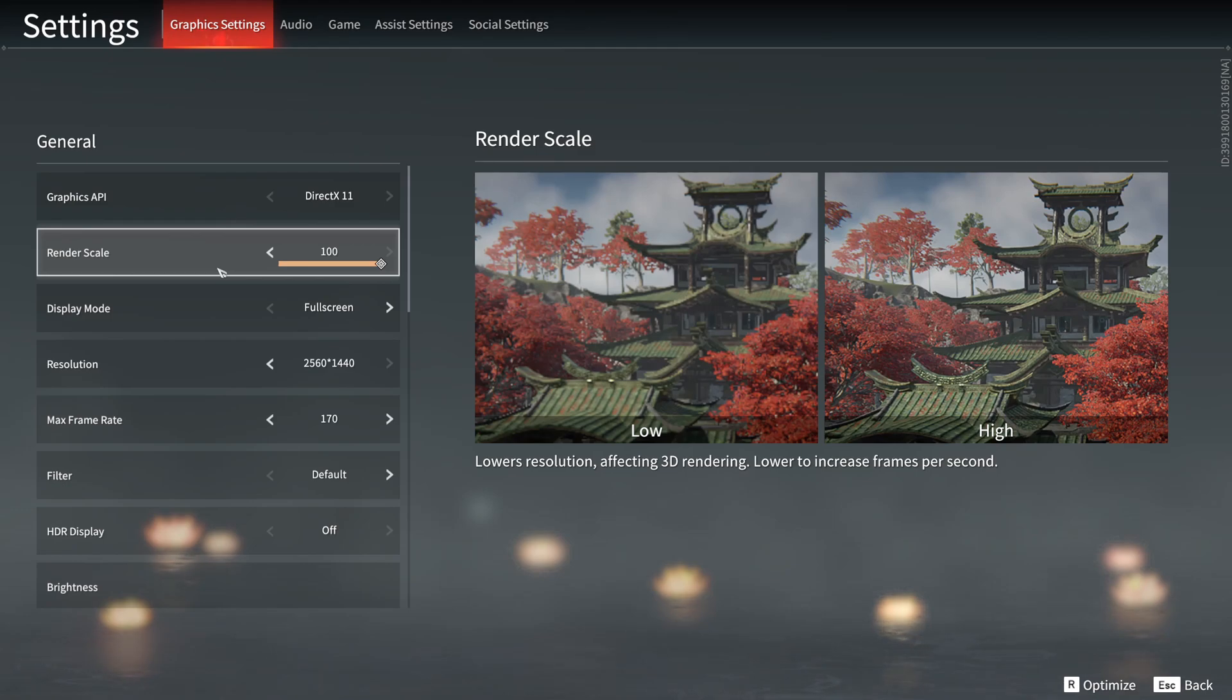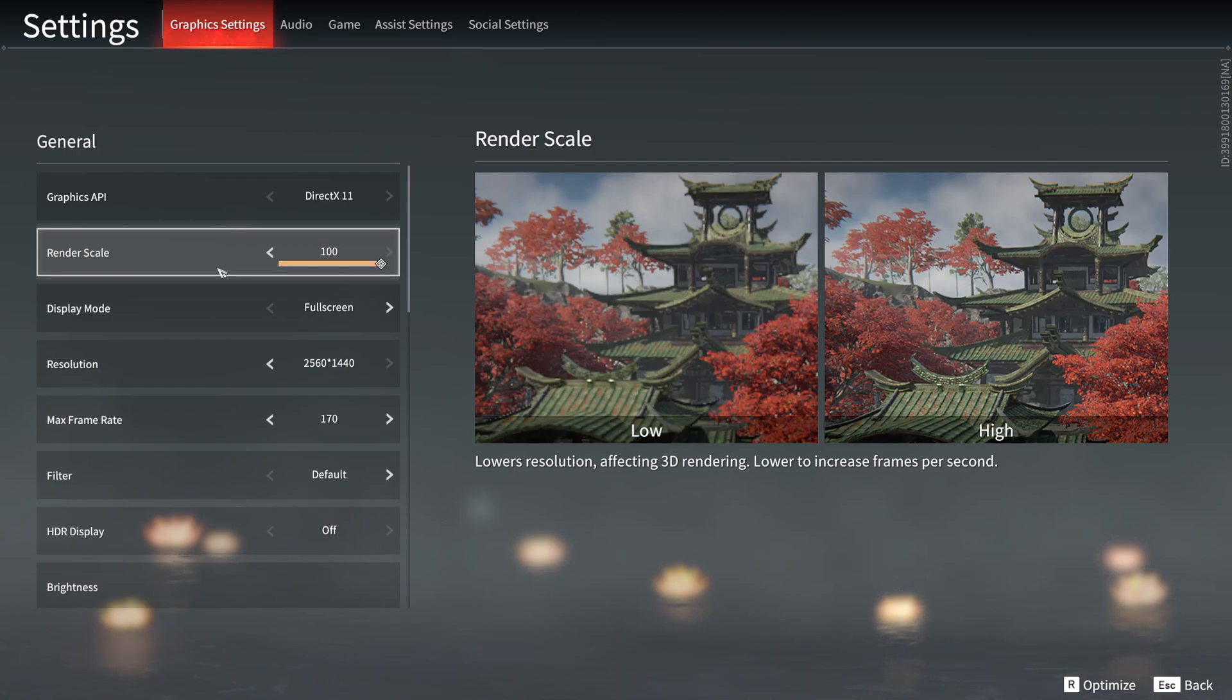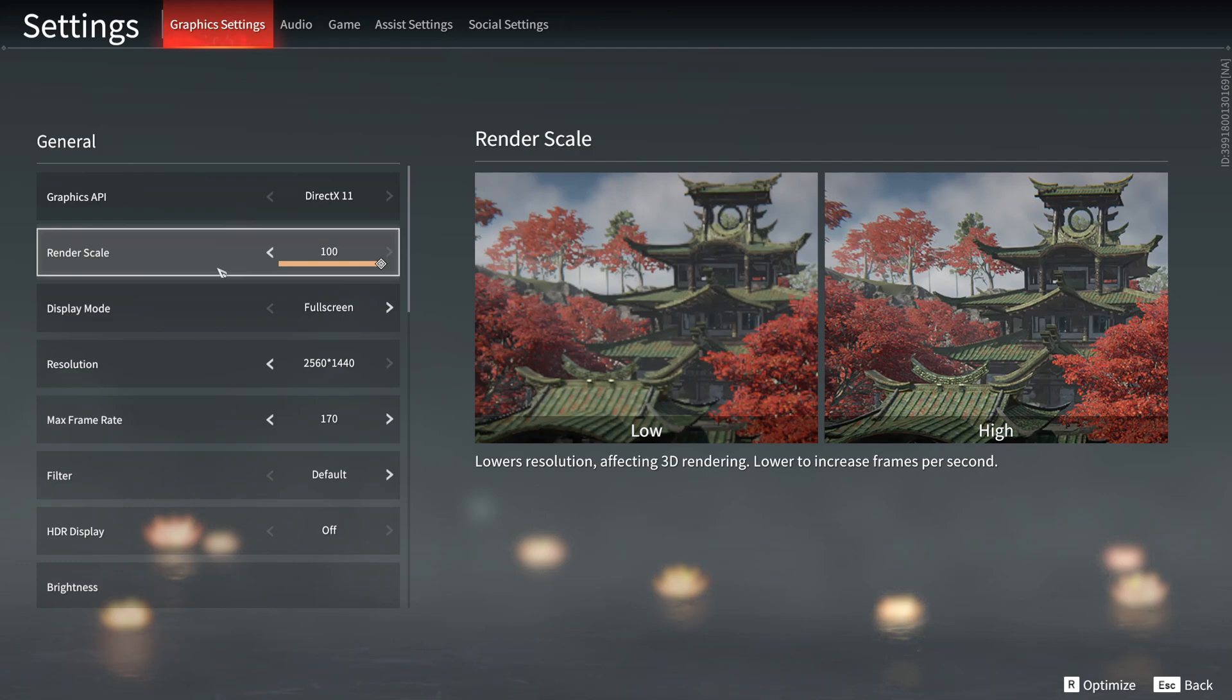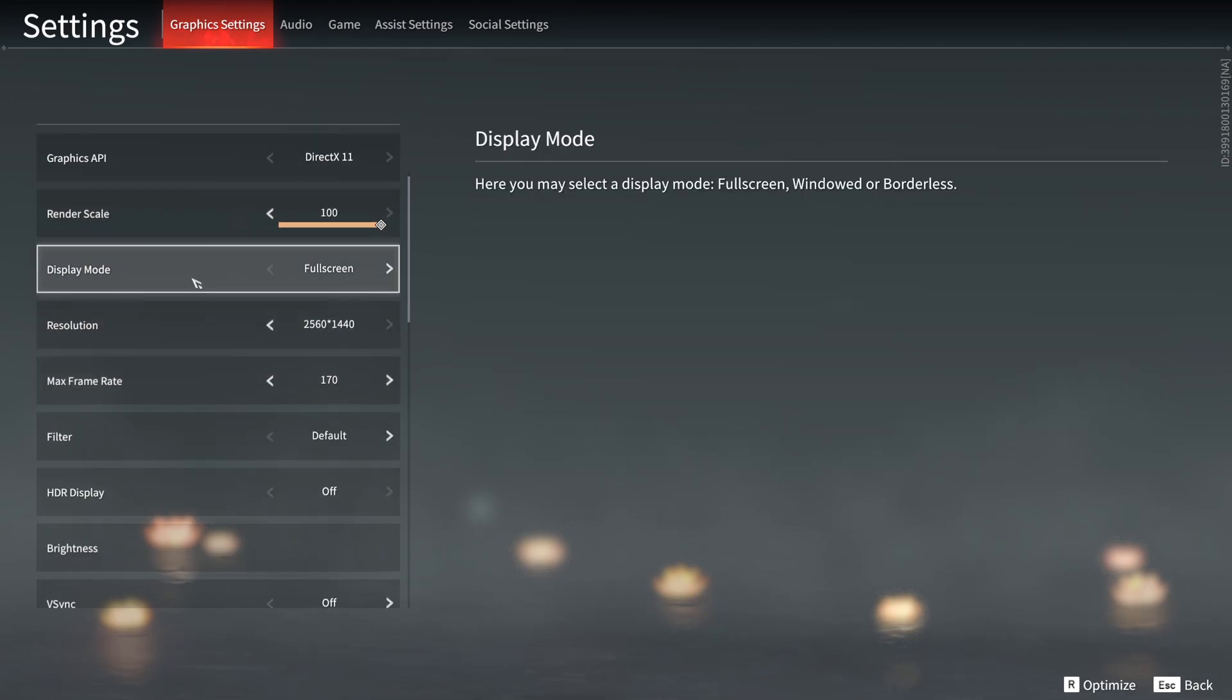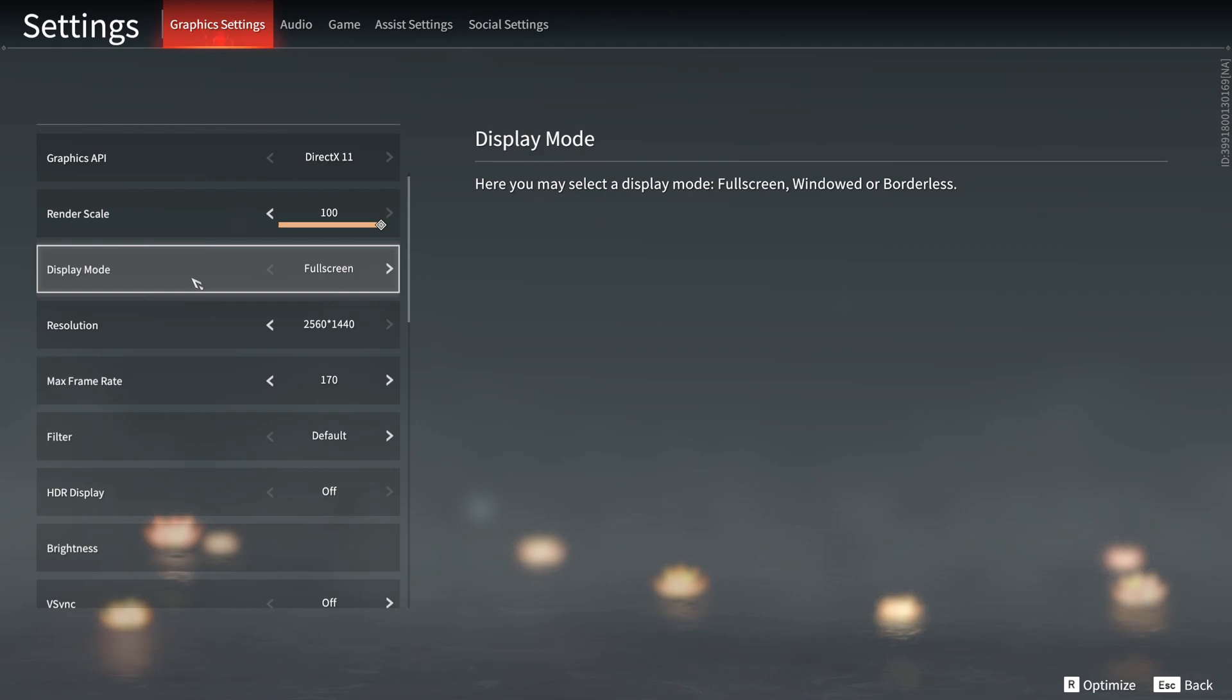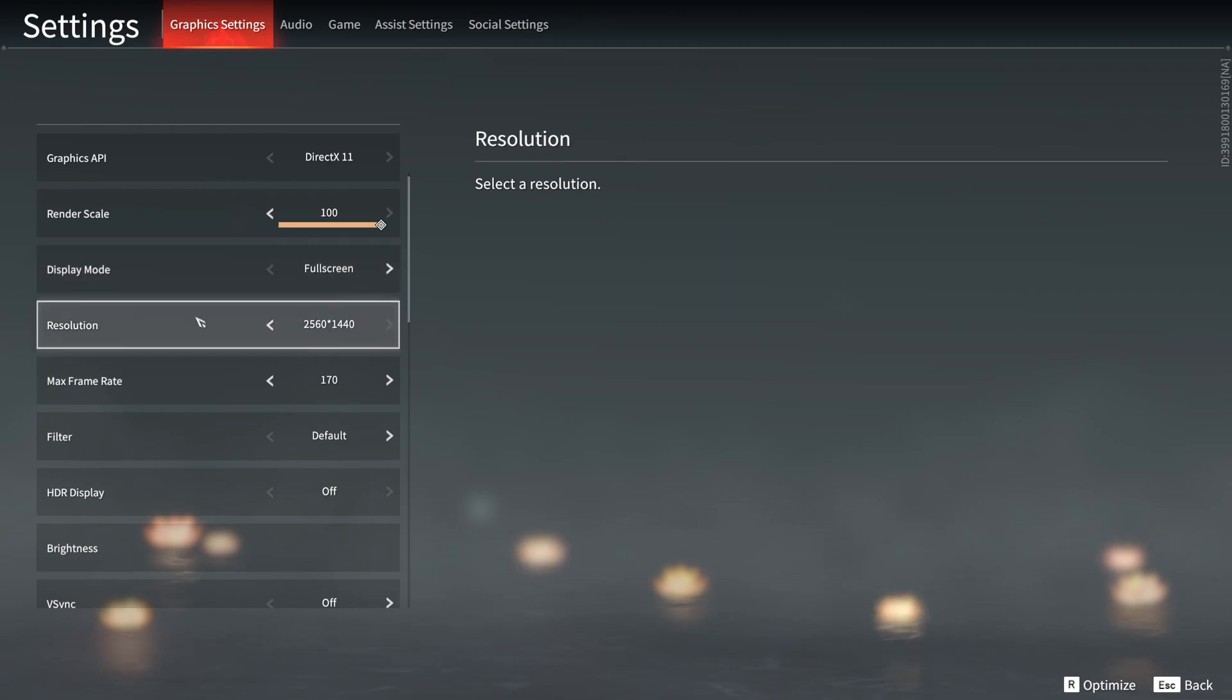For the render scale, I recommend to go with 100. Don't downscale your game. If you're struggling with your FPS, use technology like the Radeon Super Resolution or the Nvidia NIS image scaling. You just lower the resolution of your game and the driver will upscale it back. This is the best way to increase your FPS with those types of technology. For display mode, I really recommend to go with fullscreen. Don't use window or borderless. It's causing stuttering. You will lose FPS. Super important to do that.